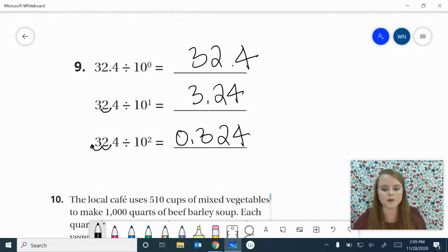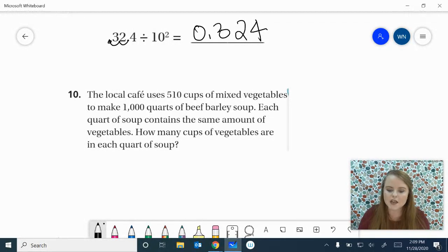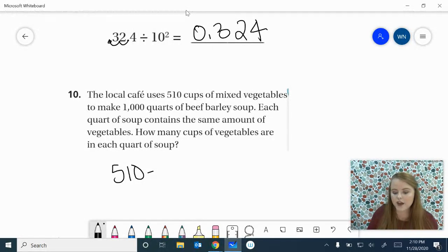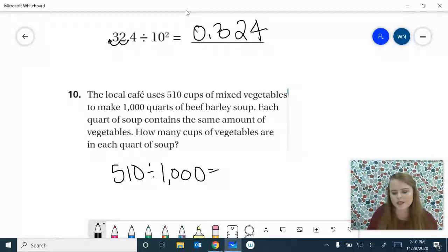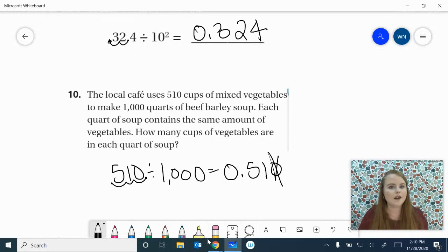That was a lot of numbers. Let's do two word problems. The local cafe uses 510 cups of mixed vegetables to make 1,000 quarts of beef barley soup. Each quart of soup contains the same amount of vegetables — how many cups are in each quart? We've got 510 cups divided among 1,000 quarts. We move our decimal point three places to the left: 1, 2, 3. Our answer is 510 thousandths — we can cross out that last zero and say 510 thousandths. Pretty simple once you think about it.